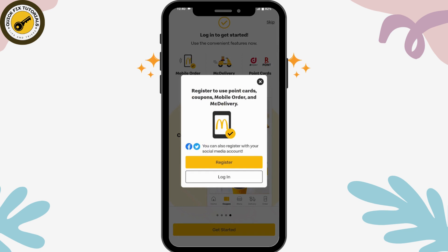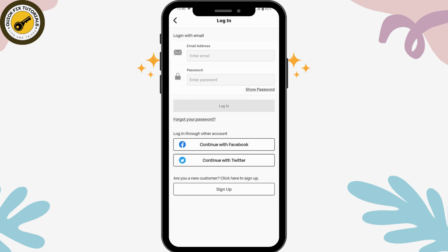Now you can choose Login. To log into your account, you can continue with your Facebook or Twitter. If you don't have an account, you can tap Sign Up at the bottom to create a new account.